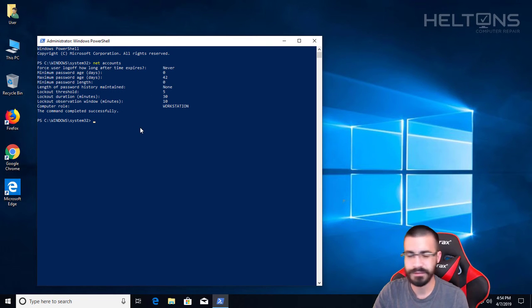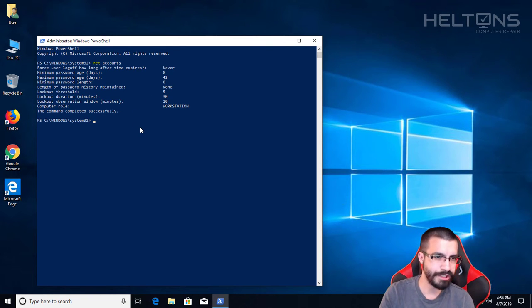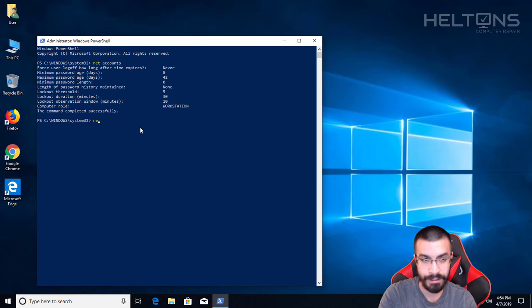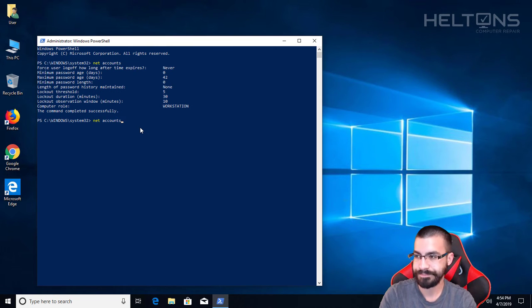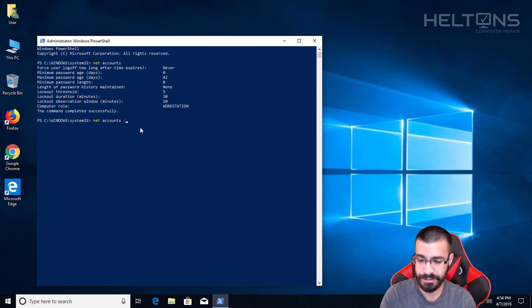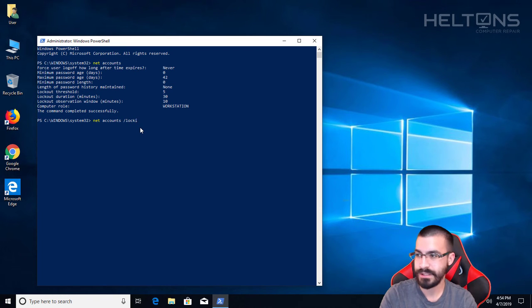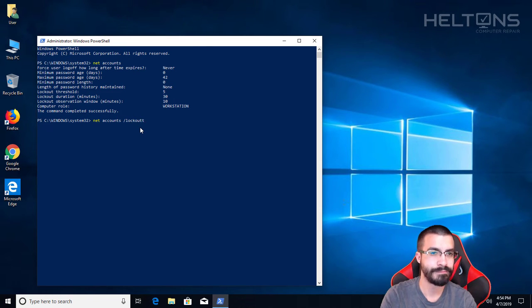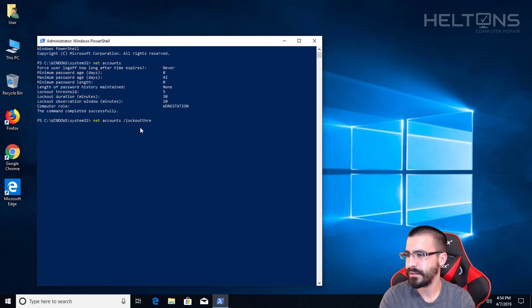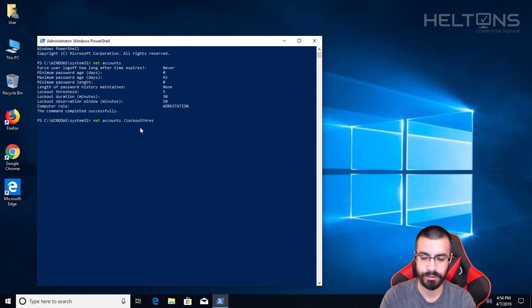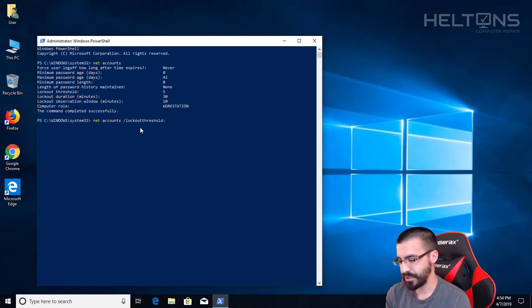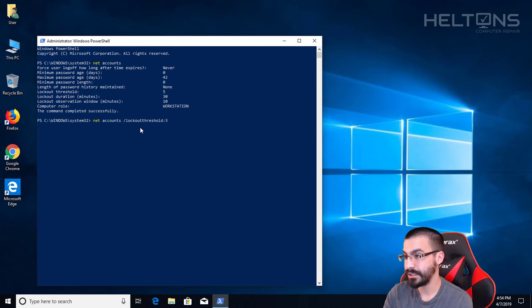You type net accounts, and slash lockout—let me find this right—threshold. And you put colon and then how many attempts you're going to put. I'm going to put three just to show you. Right now it's set to five.